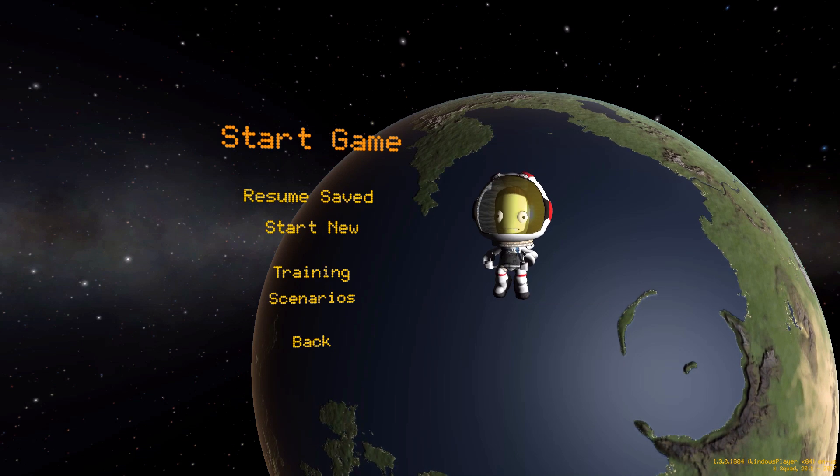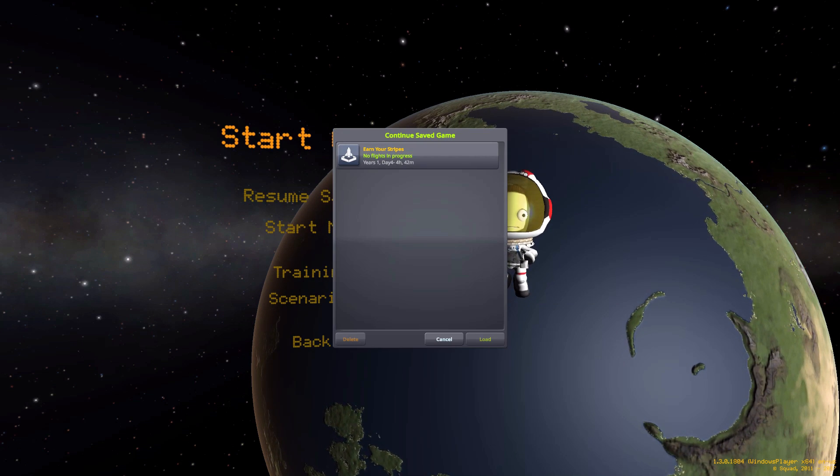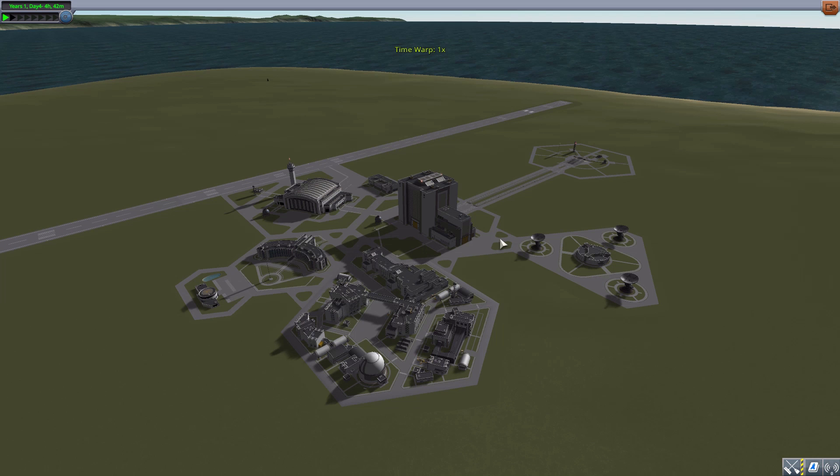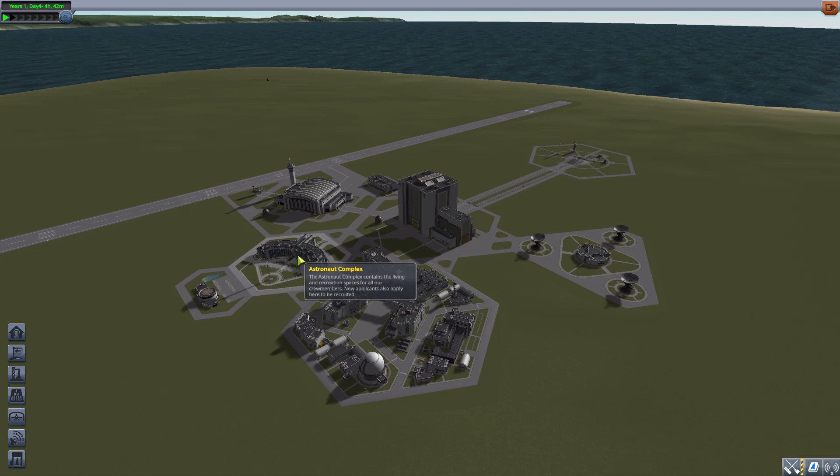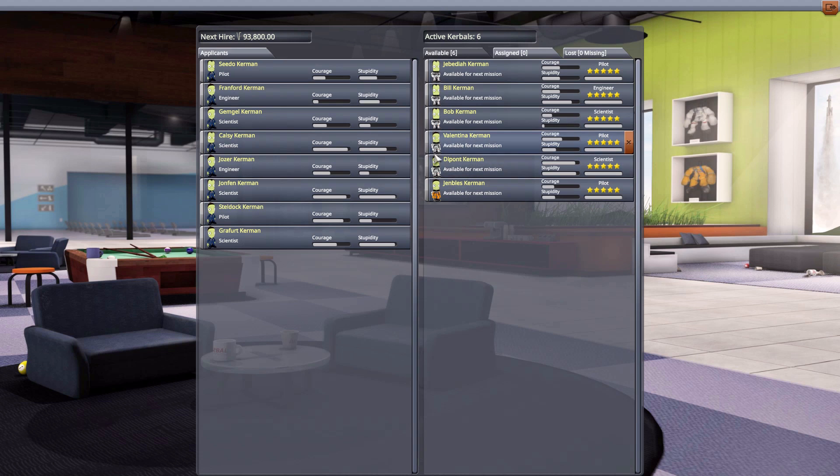Let's cancel out of here and go into an Earn Your Stripes save file that I made earlier to test all this. Let's go to the Astronaut Complex here and as you can see, Jeb, Bill, Bob, and Val all are in the standard white flight suit.